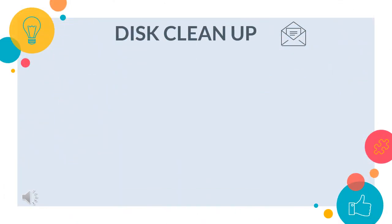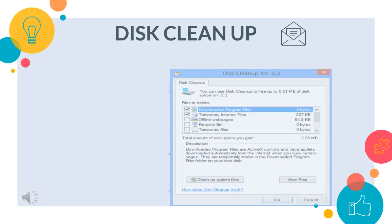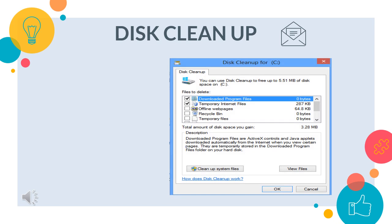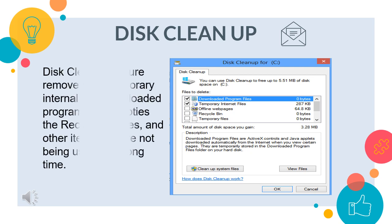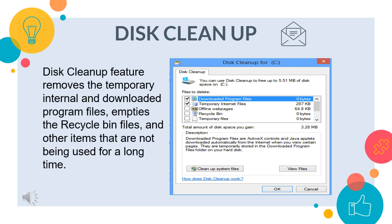Disk cleanup. If we want to remove some unnecessary files from our hard disk to free up disk space so that our computer can run faster, we can use disk cleanup feature as it removes the temporary internet and downloaded program files, empties the recycle bin files and other items that have not been used for a long time.